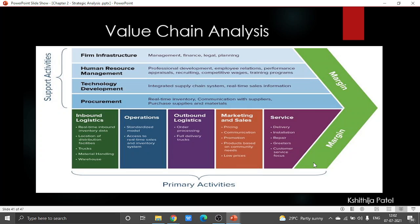This value chain concept was the idea or theory of Michael Porter. This particular value chain speaks about the classifications of all the activities that happen inside and around any business organization, which together create a product or service that the organization wants to render to society.